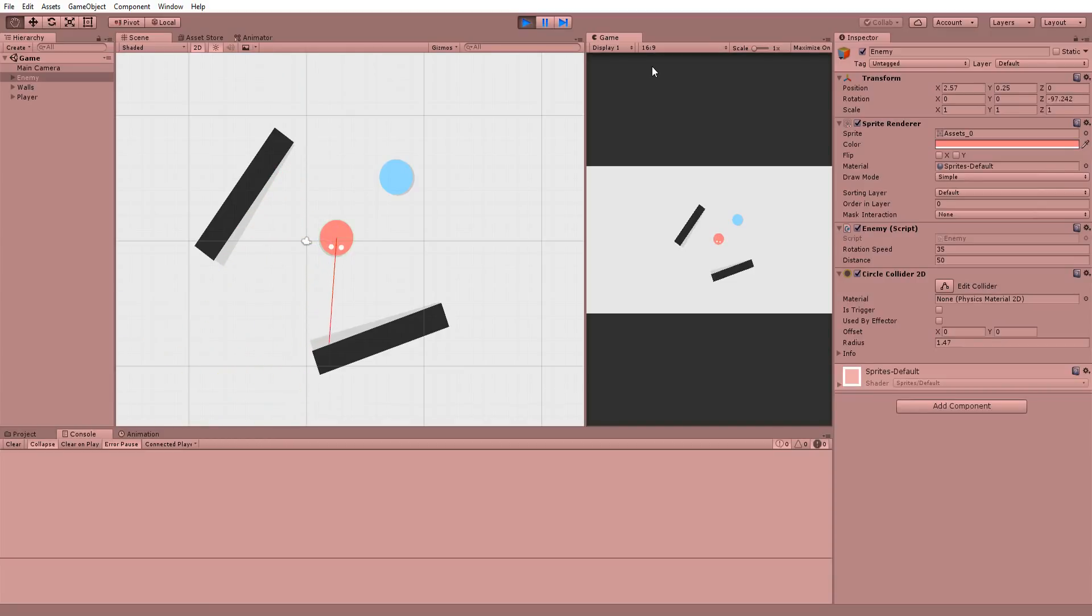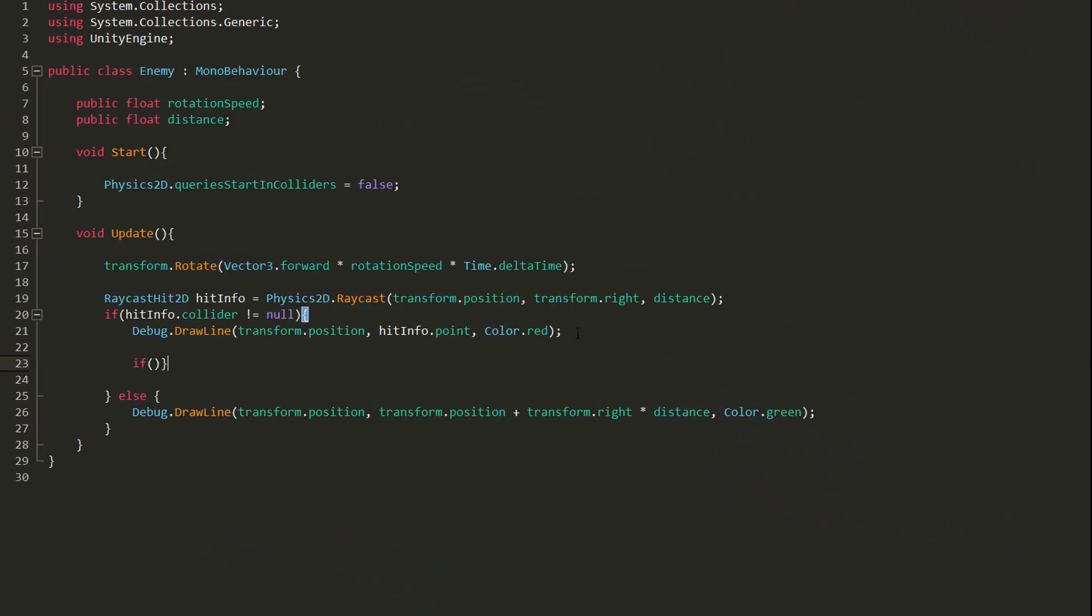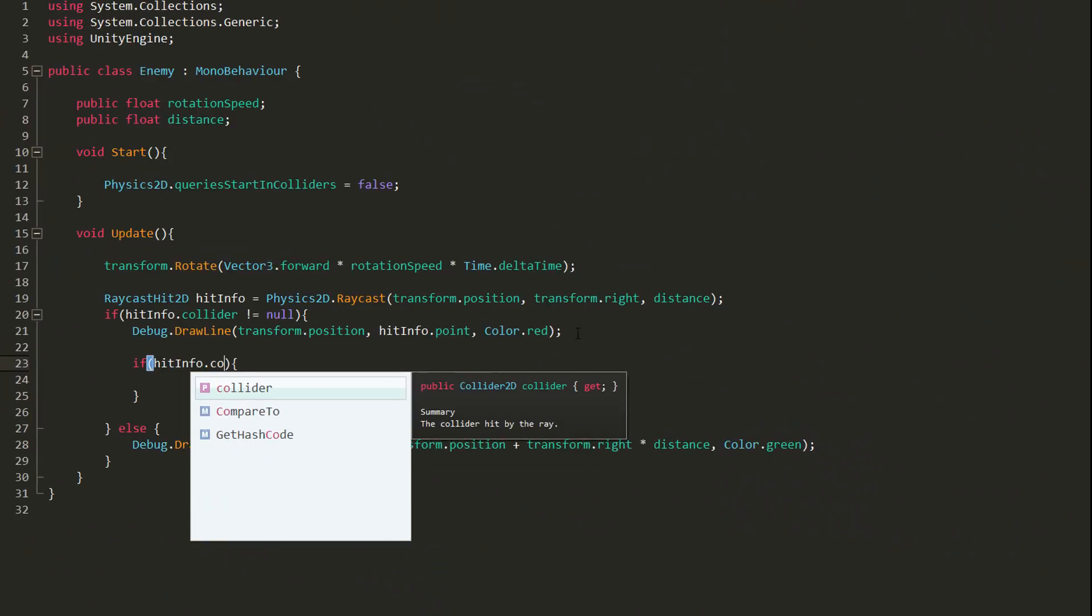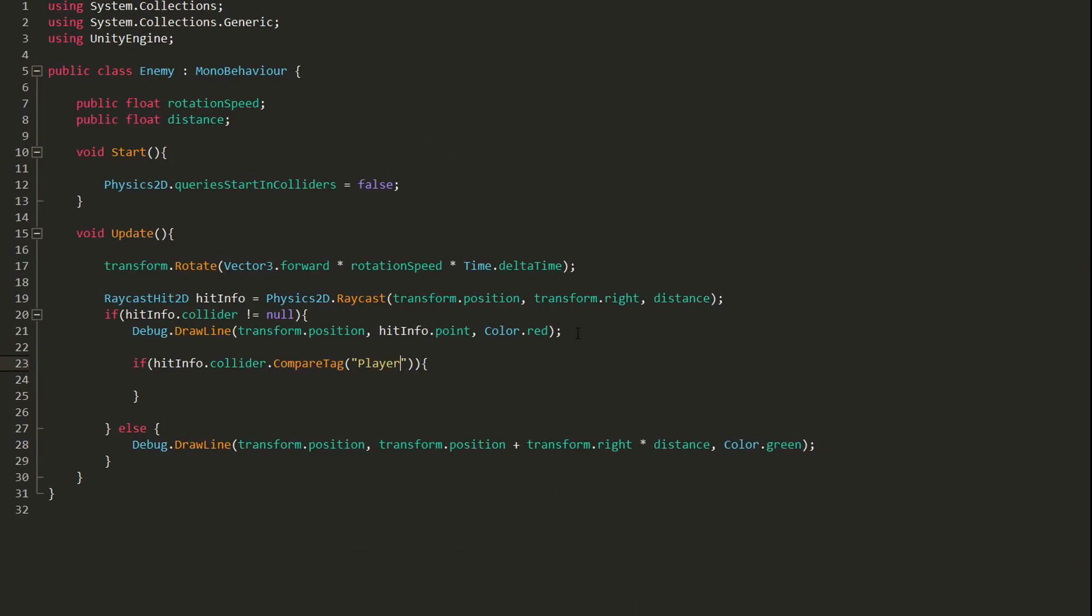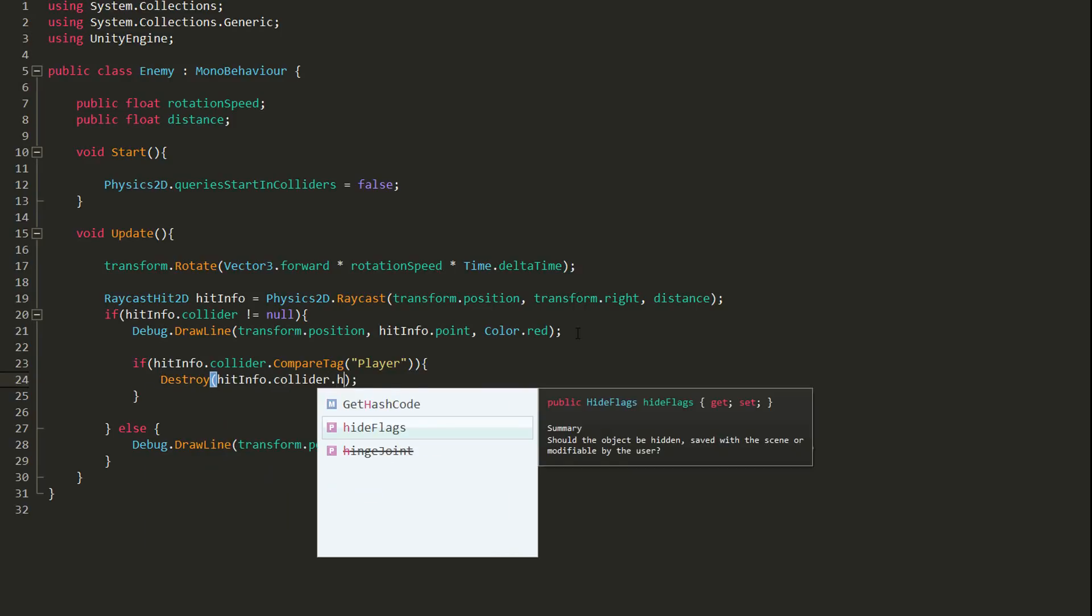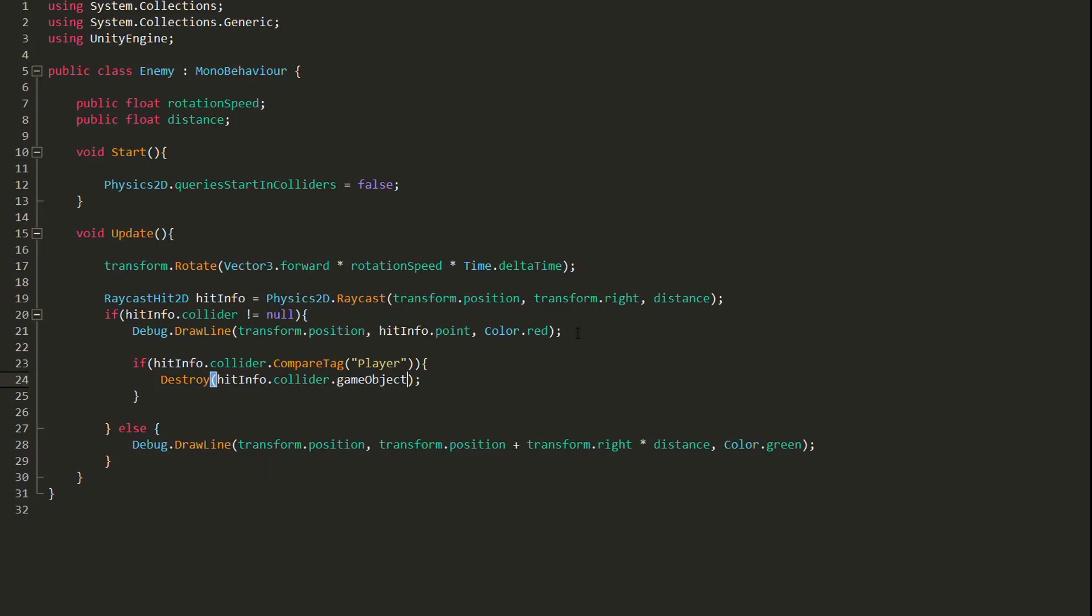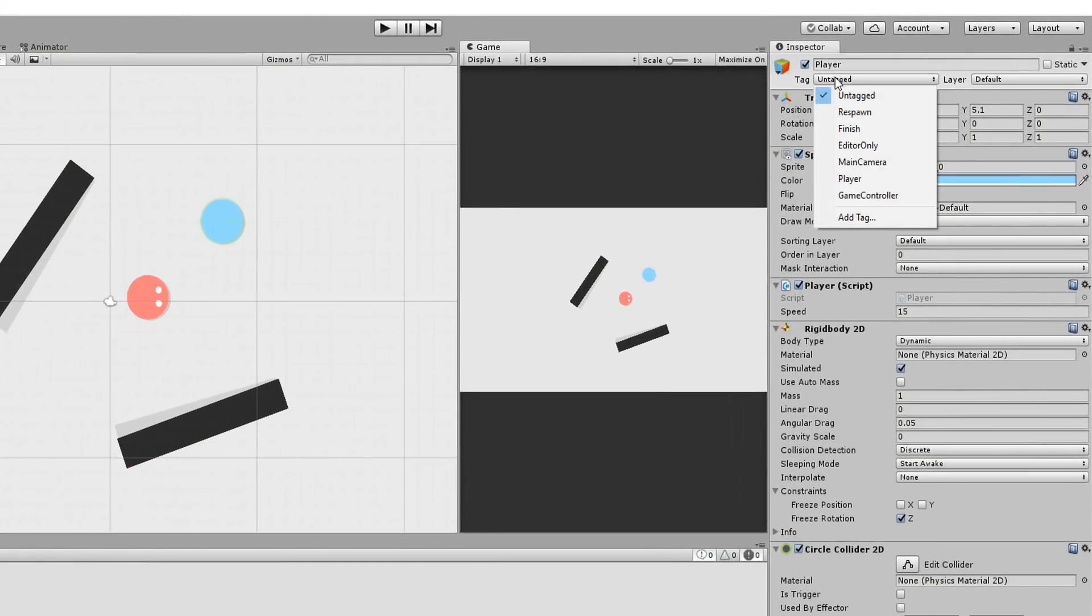Let's now destroy our player when the ray comes in contact with them. To do so, I'll check whether what the ray has collided with has the player tag. If it does, then we know the ray has collided with the player character, and so I'll simply destroy whatever the ray has collided with, which obviously will be the player. So let's add the player tag to the player.